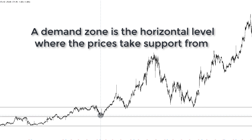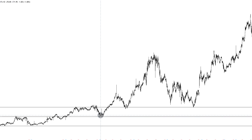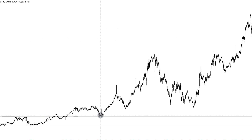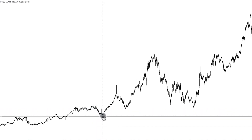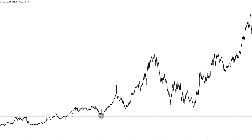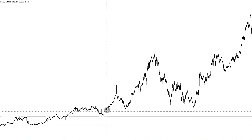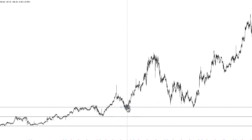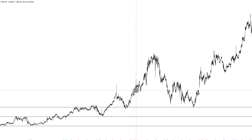A demand zone is a horizontal line where the prices take support from. A supply zone is a horizontal line where the prices fall from — they take resistance from. You see here, this price has taken support where one acted as resistance before. It came back, broken this resistance, and then came back and tested it again — and then you get a trade here on the upside.